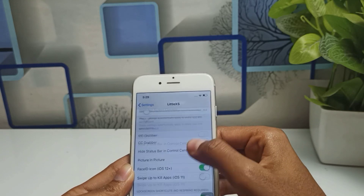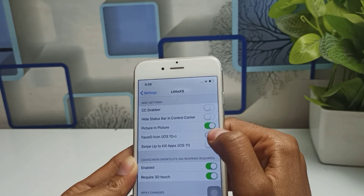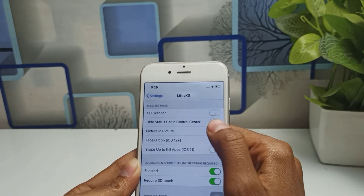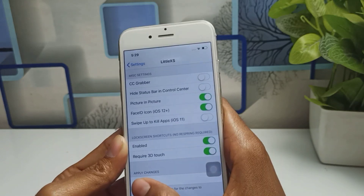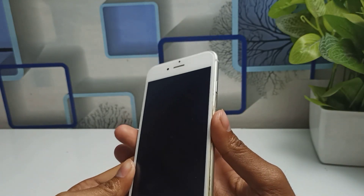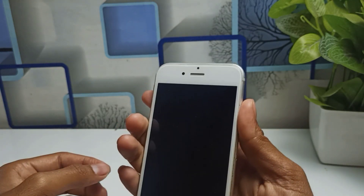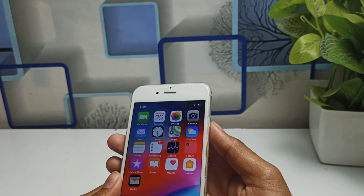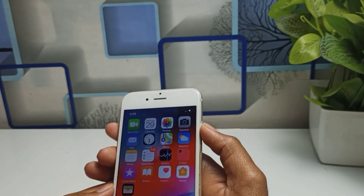You want to enable Face Unlock ID. You can see the Face ID icon for iOS 12 Plus — simply click on it and make sure you enable it. You can also enable Picture-in-Picture mode if you want. Enable whichever options you need, then simply click on Respring. When you click Respring, it will restart automatically — just wait.